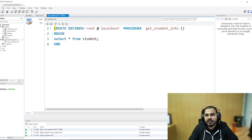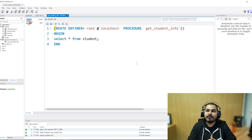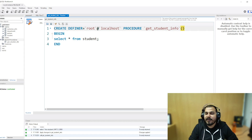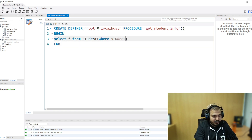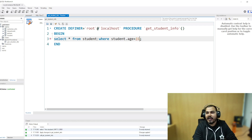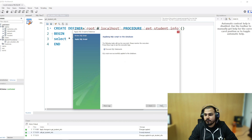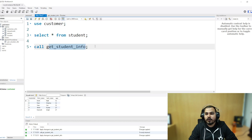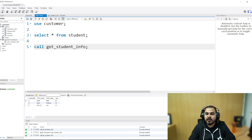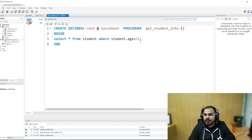Now let me make some changes. Suppose I want to give some kind of parameters. In this case, let's say I write 'select star from student where student.age = 31'. I'll execute it and go back and run it. Here you can see my entire query is getting executed because I put it inside the stored procedure, with the condition that age should be 31.